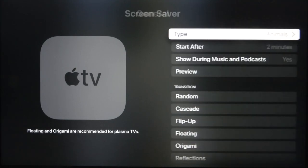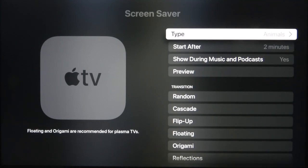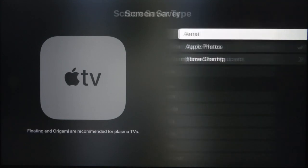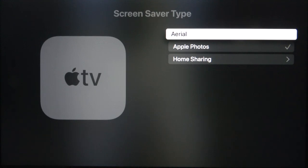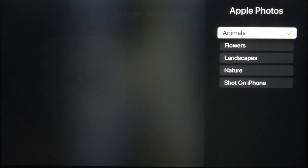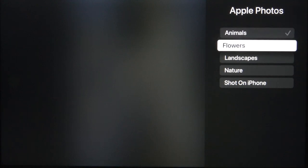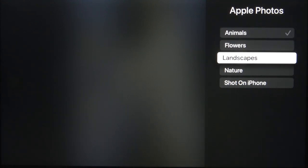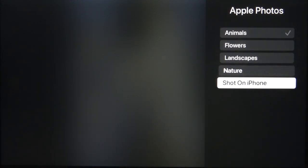Here we got the type, and as you can see we got Aerial and we also got Apple Photos. For example, we can change from Animals to Shot on iPhone.